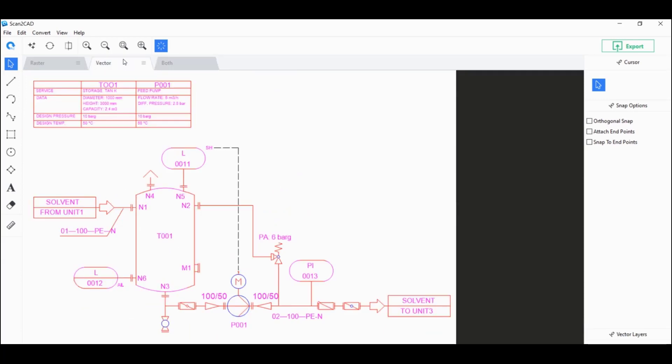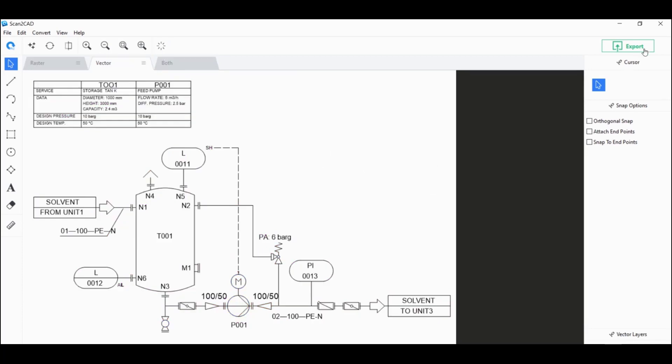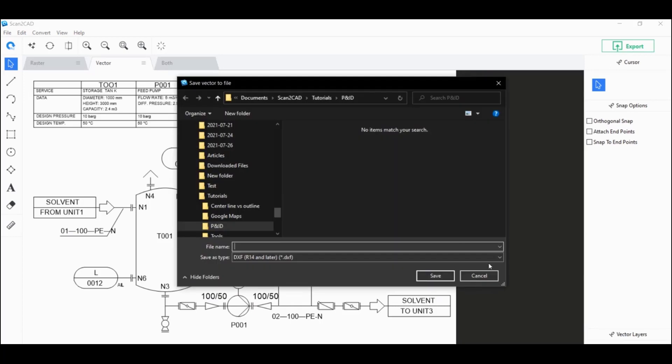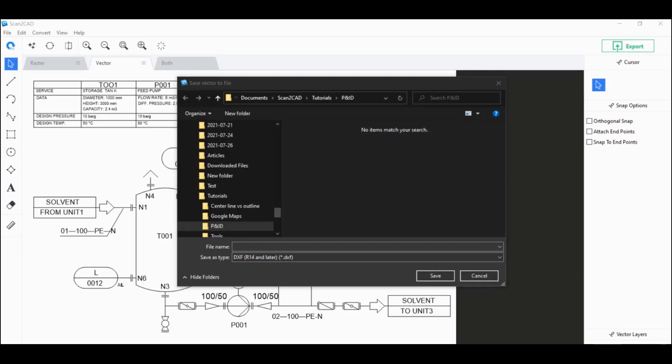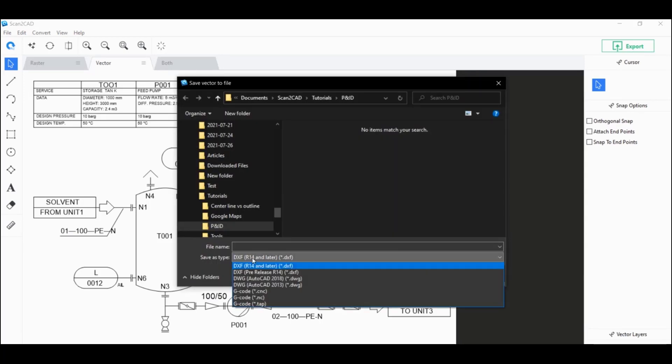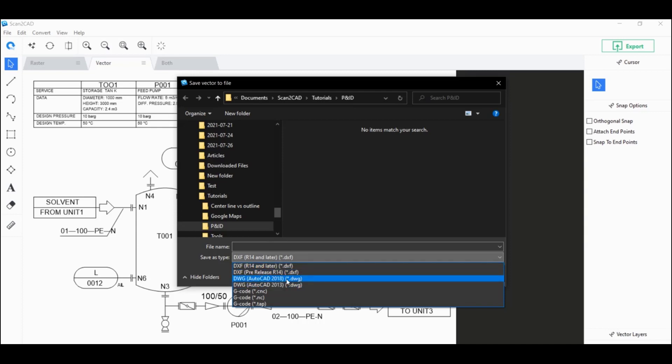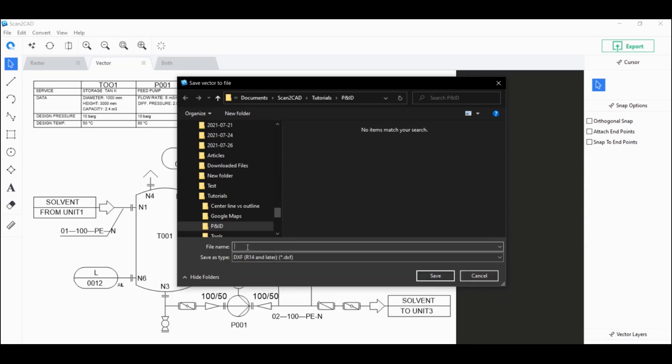So back here in the vector tab, I'm just going to go ahead and unclick highlight vectors. Now you want to click on export here on the upper right. Choose the file format that you want to use. By default, it's DXF, but you can choose DWG or G-code as well. Name your file and then click on save.